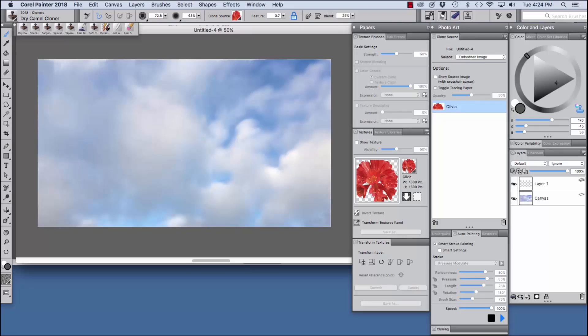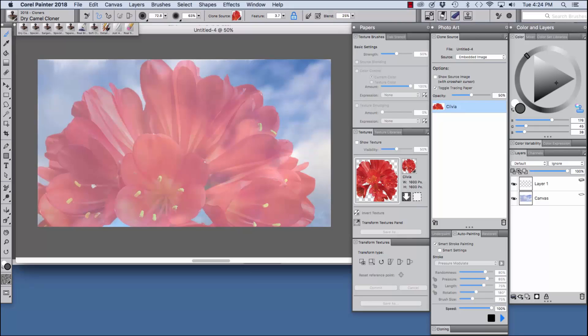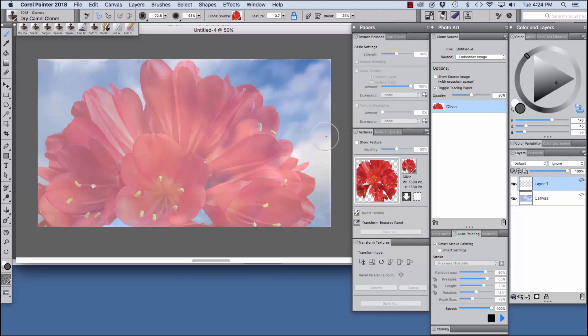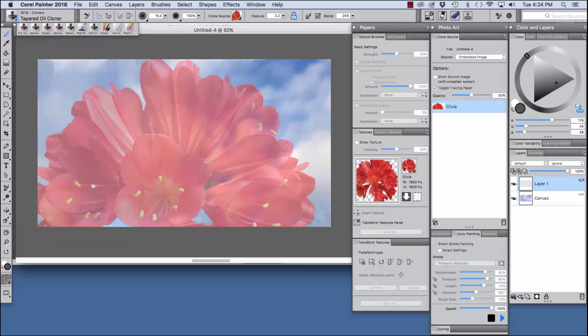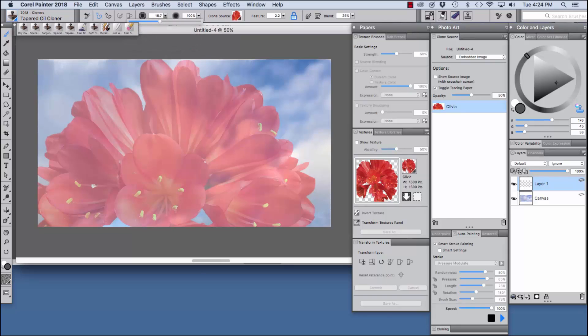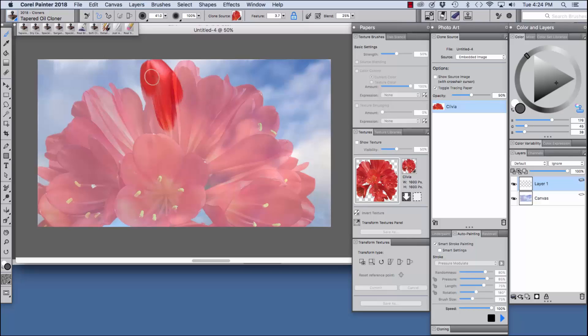So here our clone source appears. We can click the toggle tracing paper button to see where we're going to be placing our strokes and I'm going to target the layer that I want to be painting on. We're going to choose the tapered oil cloner for this portion of our composite and I'm going to size it up to about 40 pixels and then we're going to paint in the clivia flower.